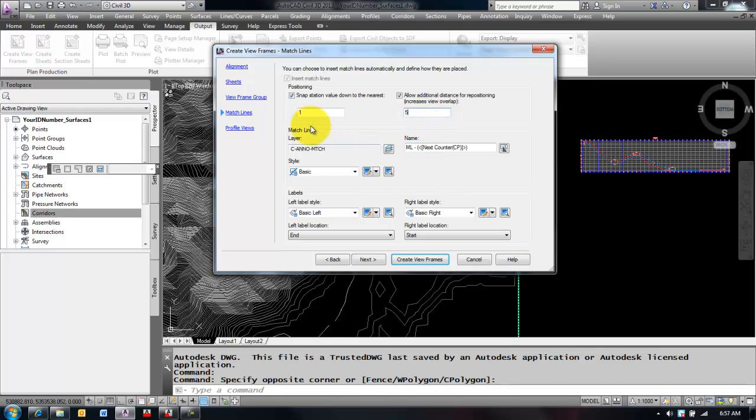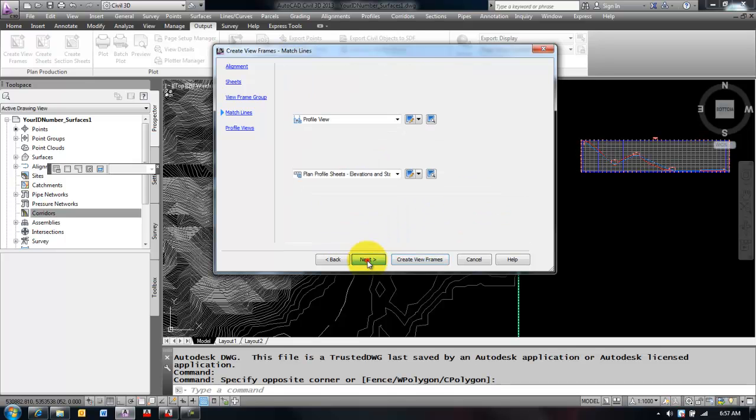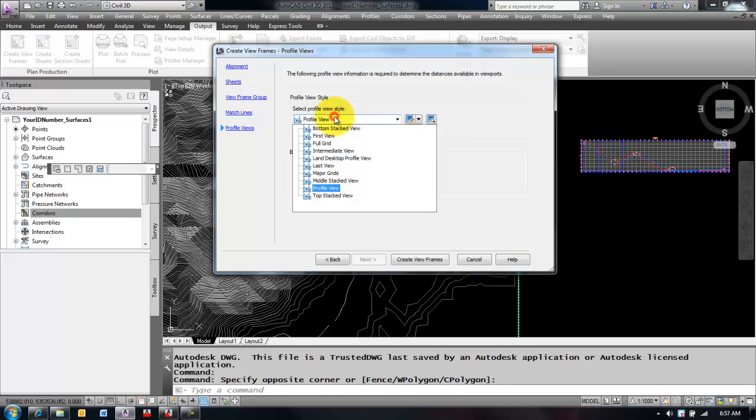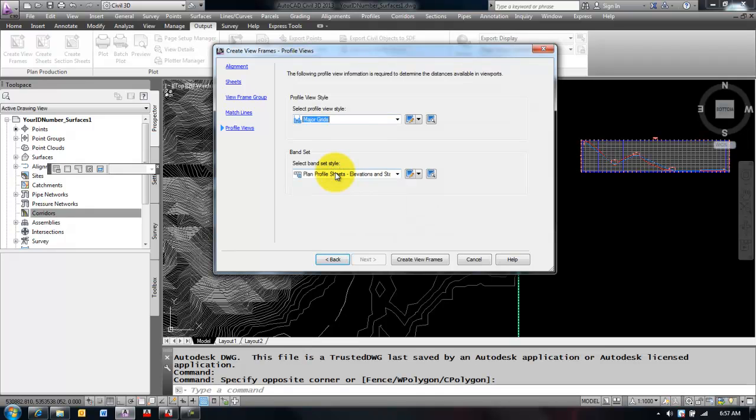As far as the match lines, that's just how those frames are going to be laid out in plan view. This is all just aesthetics. You can change those up the way you want, or click the help to find out more about those. I'm going to click Next and it's going to ask me for a profile view style. What style do I want to use? I'm going to pick the same style that I used for my profile that's currently being shown and that was major grids.